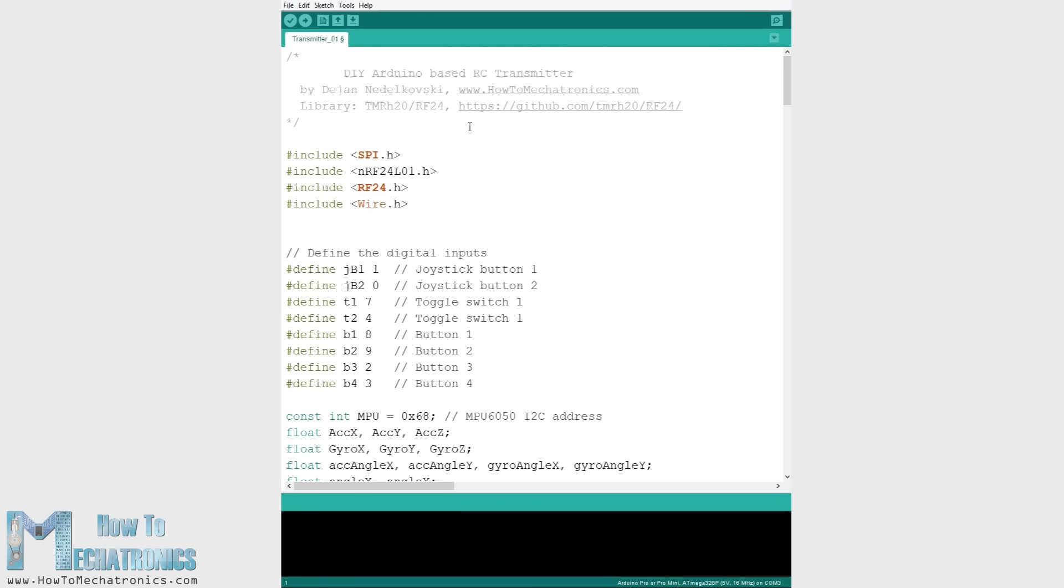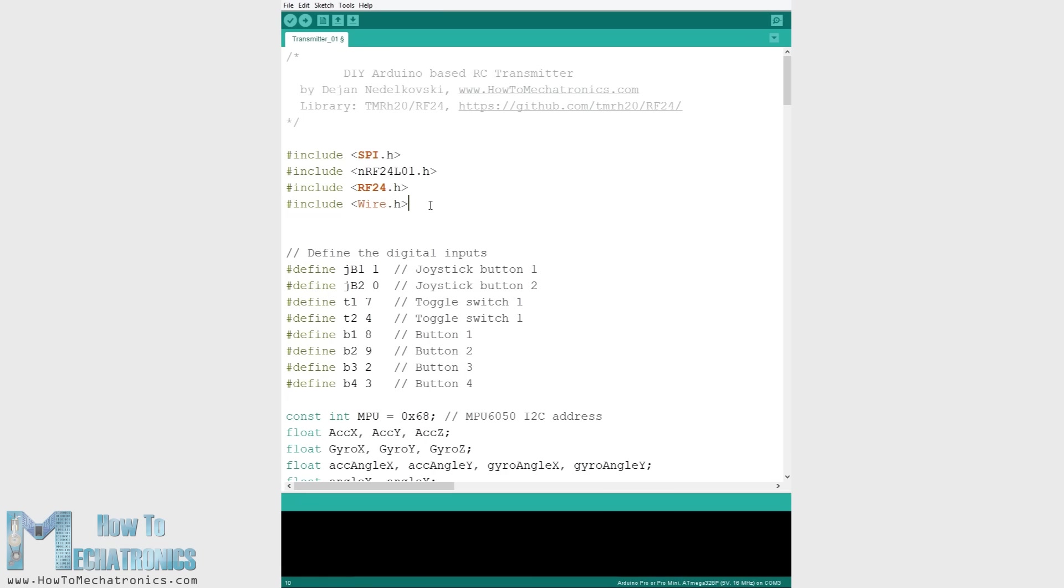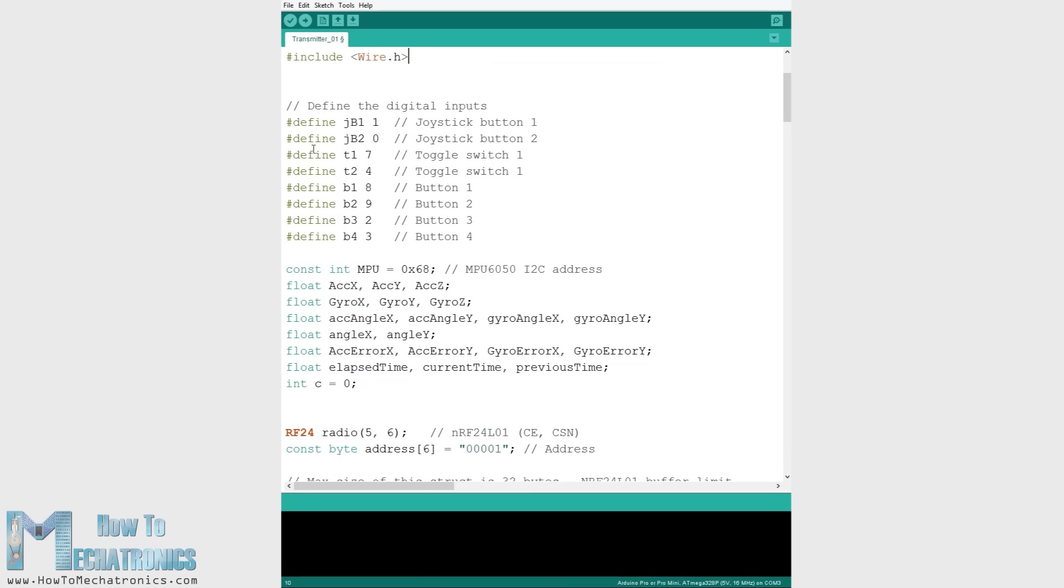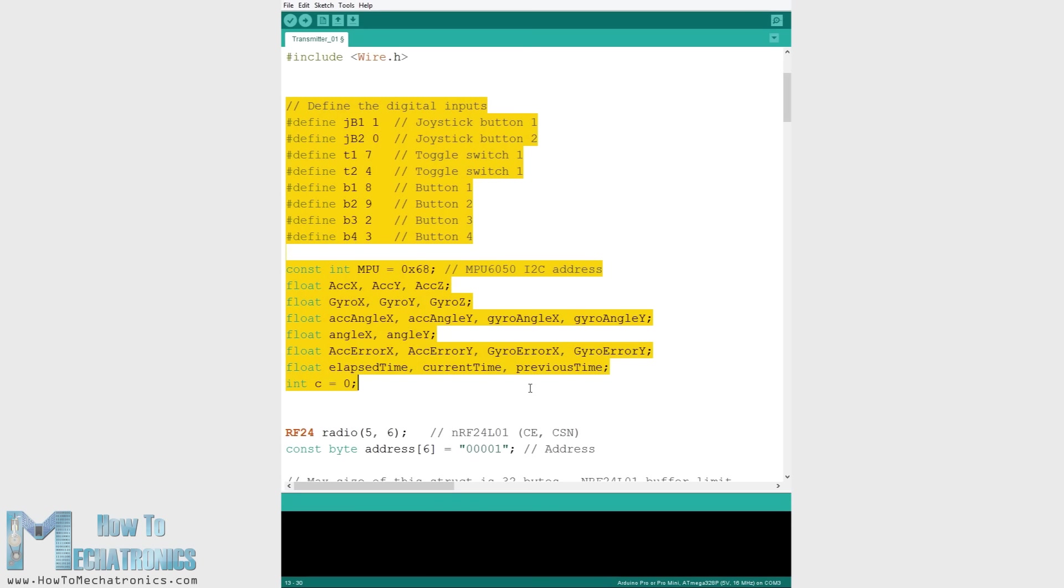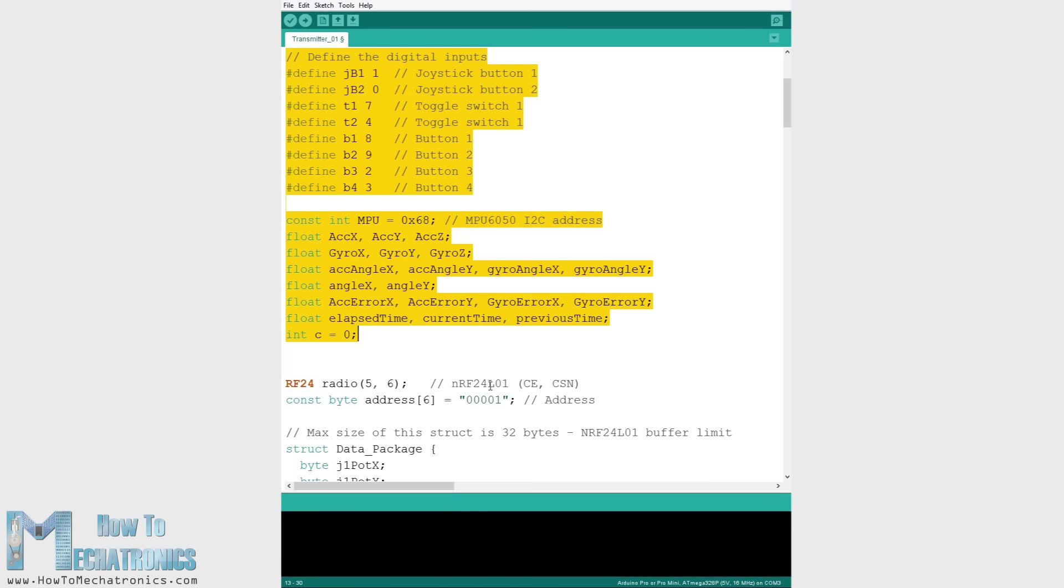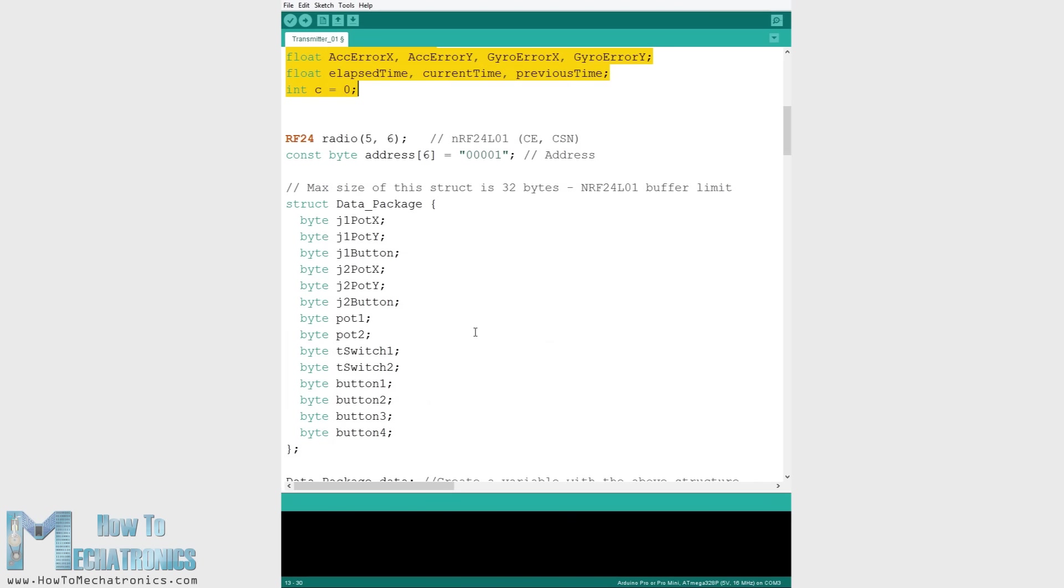Let's explain how the transmitter code works. So first we need to include the SPI and the RF24 library for the wireless communication and the I2C library for the accelerometer module. Then we need to define the digital pins, some variables needed for the program below, define the radio object, and the communication address.